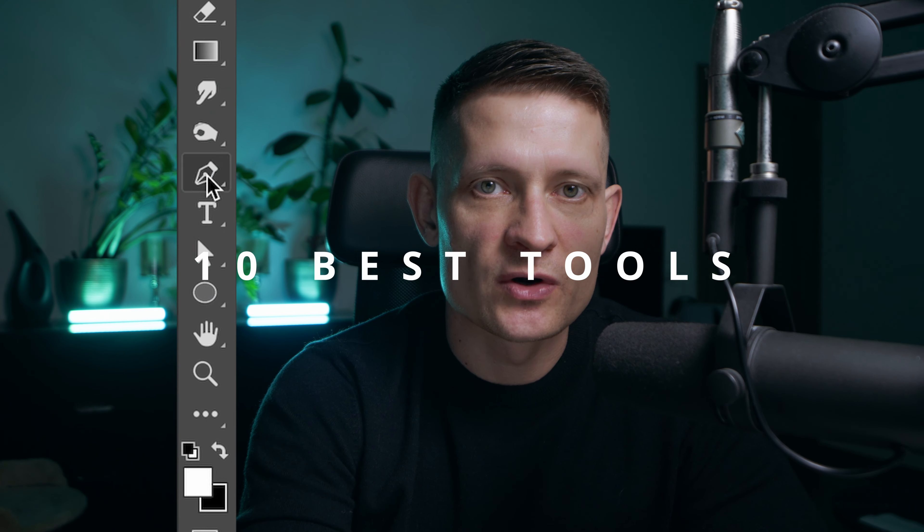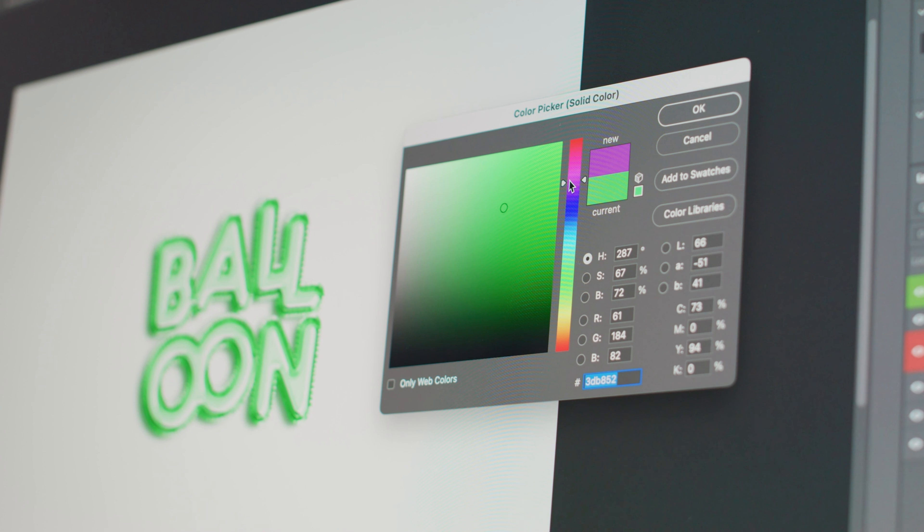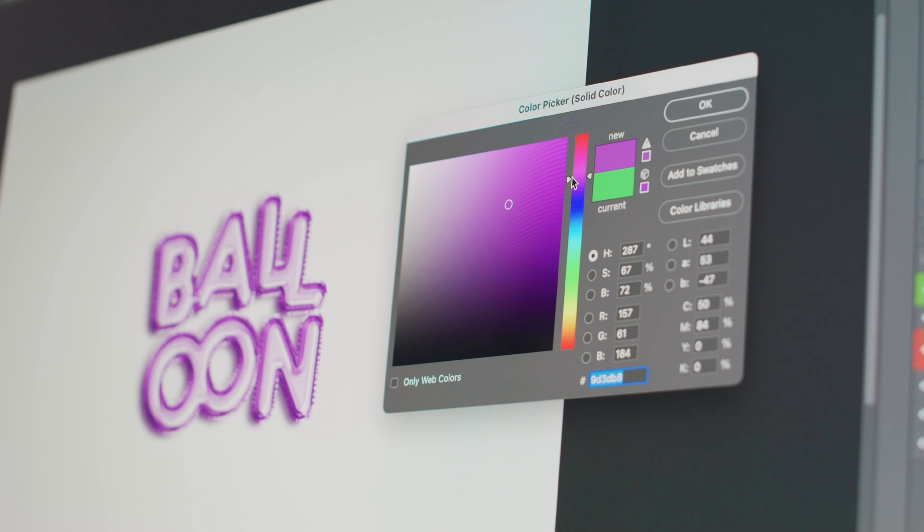What are the best tools to use in Adobe Photoshop? In this video I'm going to show you my favorite tools in Adobe Photoshop. This is a great video for beginners so you don't have to learn everything. It takes a lot of time to learn everything Photoshop has to offer, but if you master these tools you are way ahead of everyone just starting out.